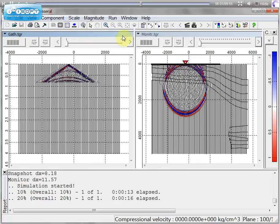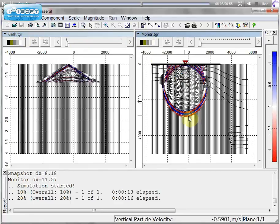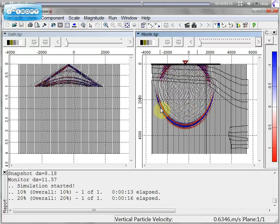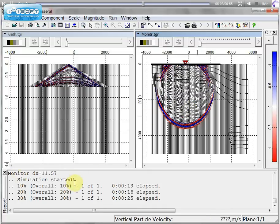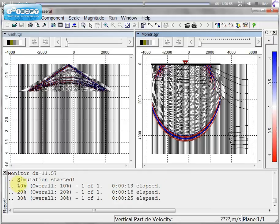On the left screen we can see how the gather is building. And on the right screen we can see wave propagation.